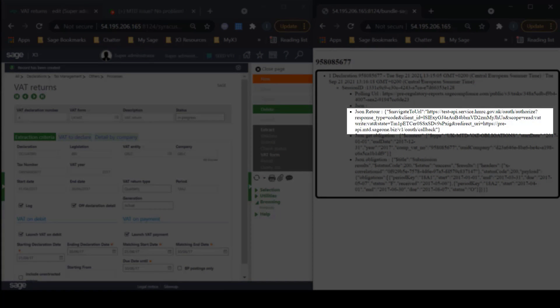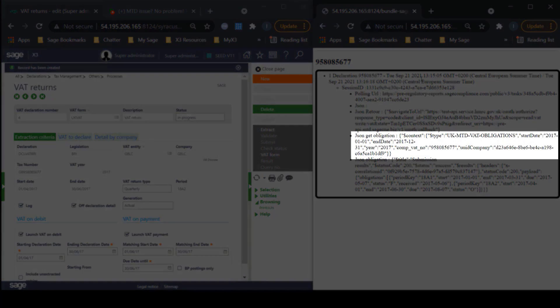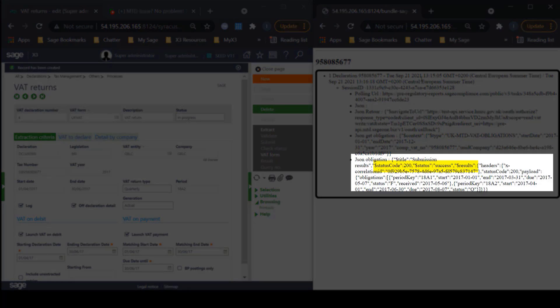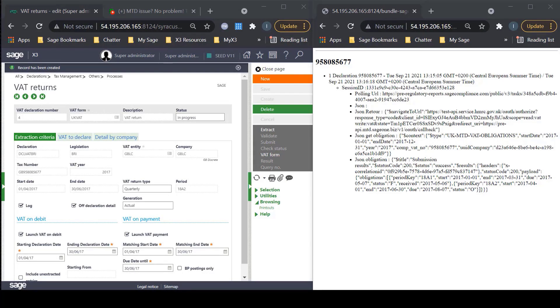Followed by the JSON Retour, which is the information received by the Sage RR API that gives the URL to call in order to check the information with HMRC. This will provide us with the callback instructions. Next, we have the JSON GET obligation, which provides us with the submission period information, the company VAT number, and the UUID company information. Finally, we have the JSON obligation. This tells us we have successfully established the connection with HMRC. You will also notice the period key, which is an ID code for an obligation period, normally differentiated by length of the period, either monthly or quarterly. Note, this cannot be modified and is submitted to HMRC.